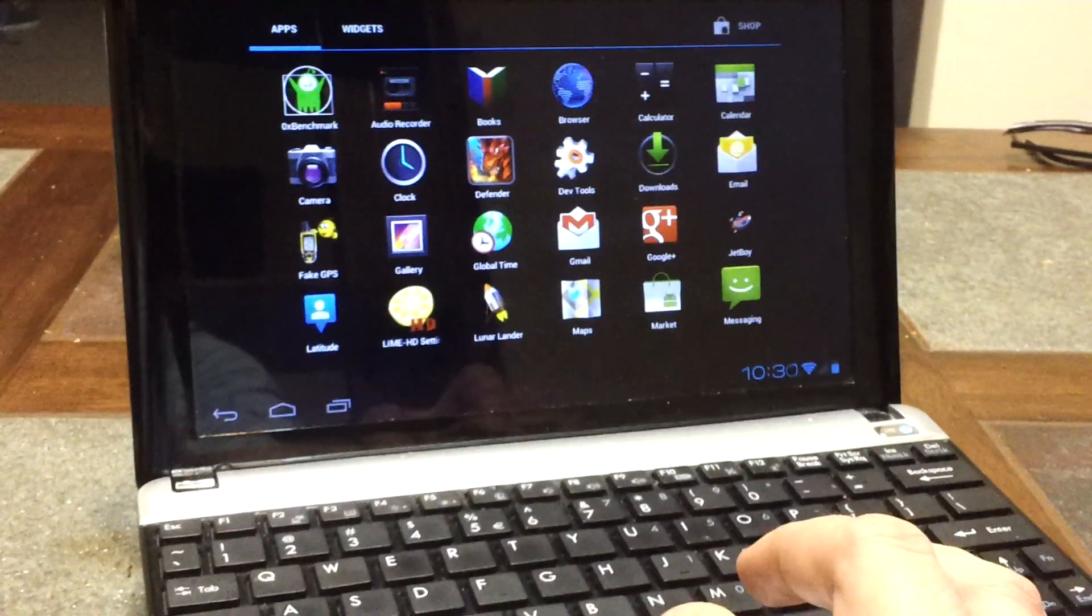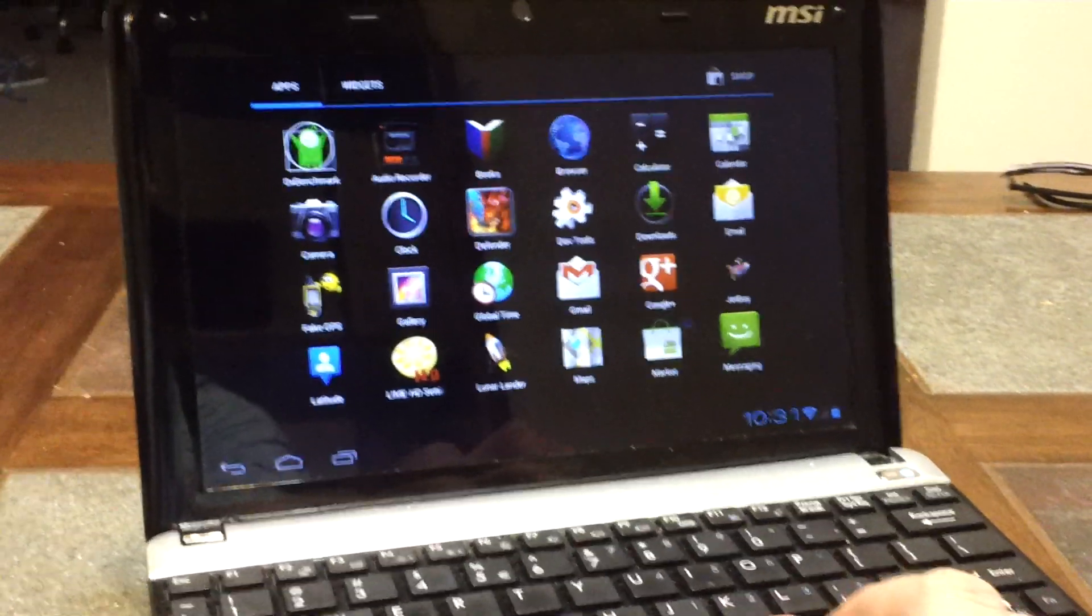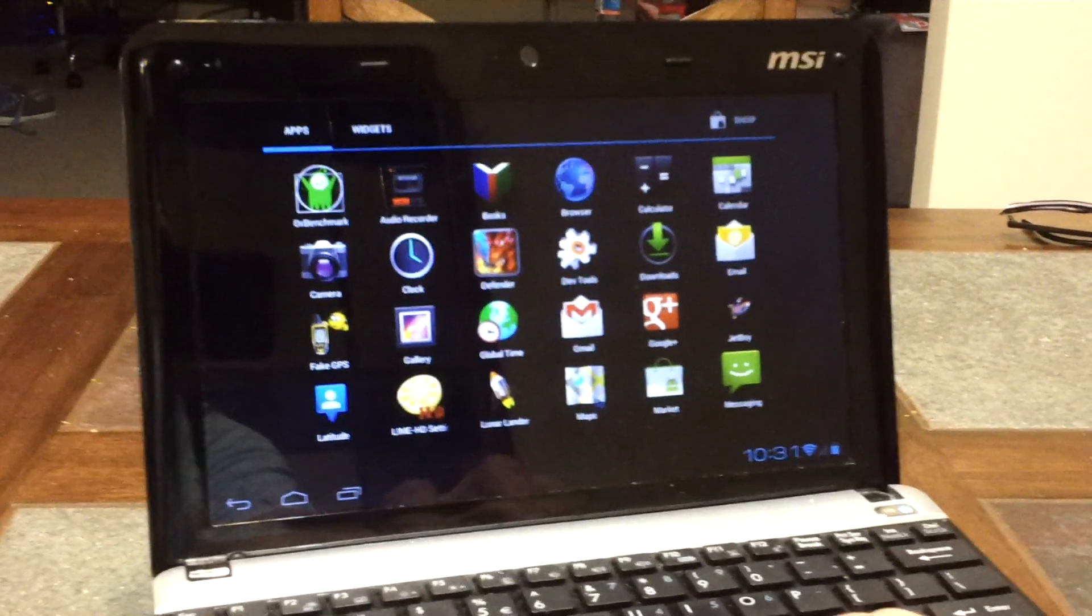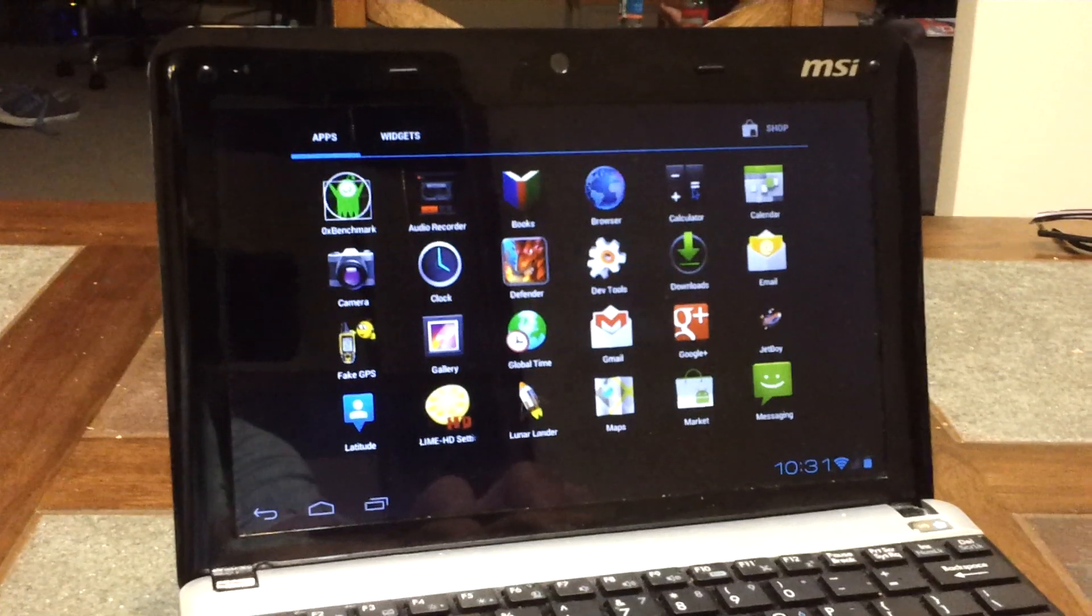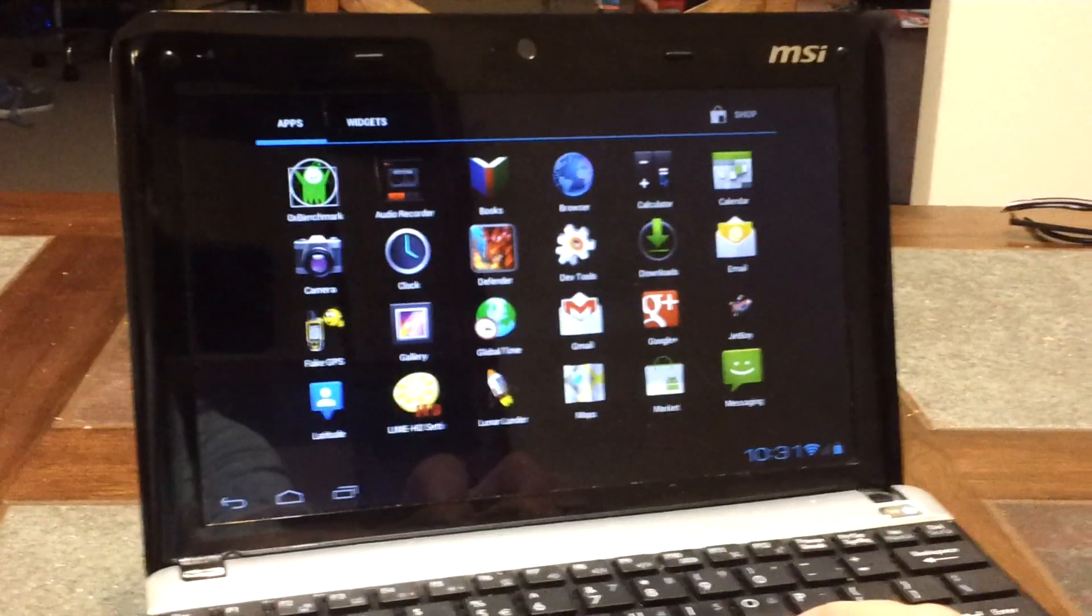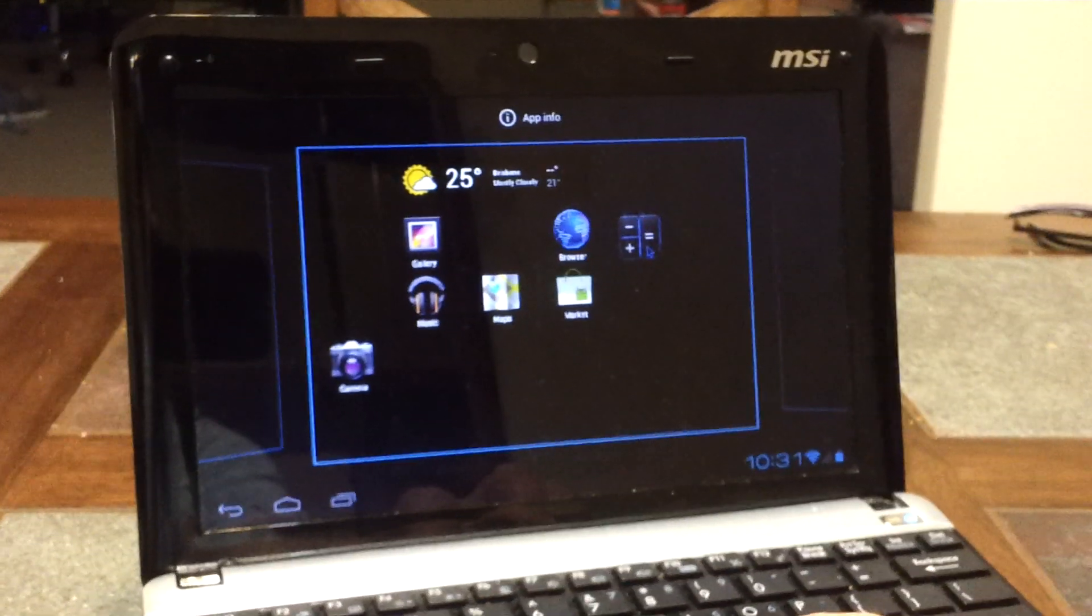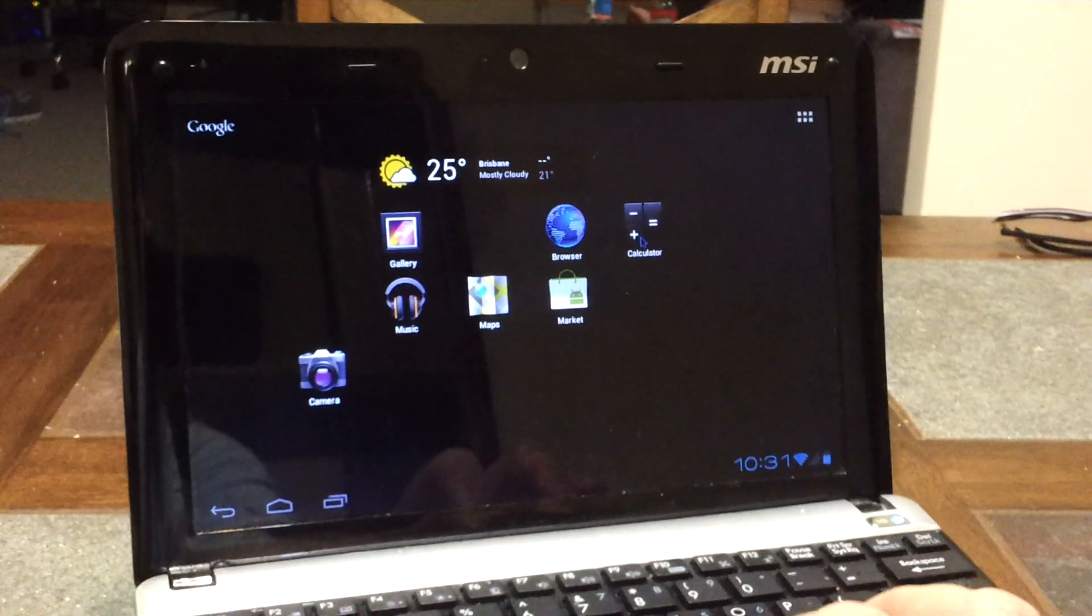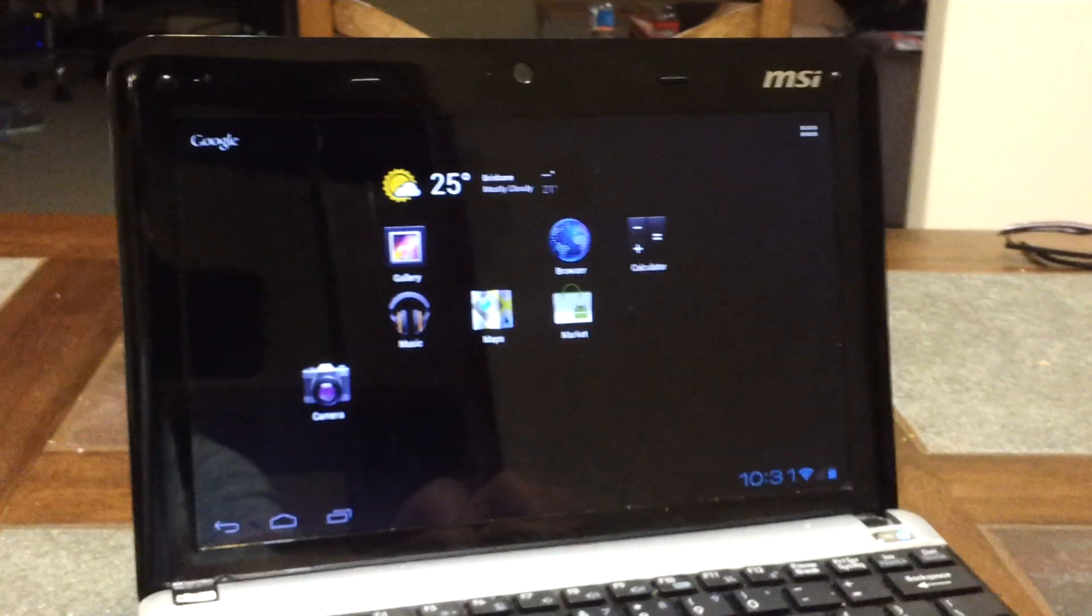If we want to put something onto the desktop, say we wanted to put Calculator onto the desktop, then we left click on it and hold. Left click and hold. And then it shows us the home screen and we can just position it and then let go of the left click. It's pretty cool.